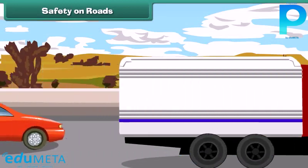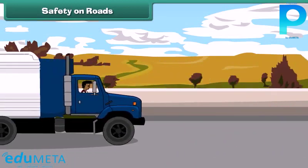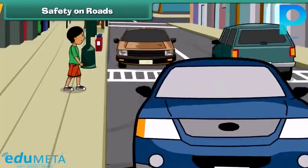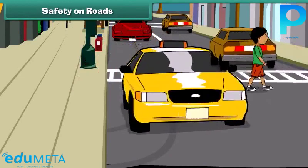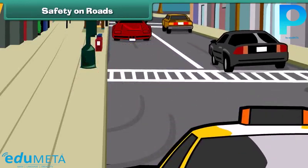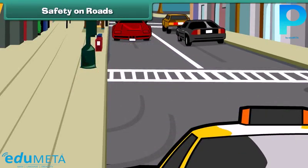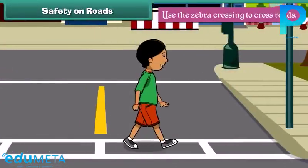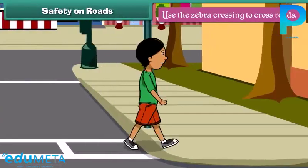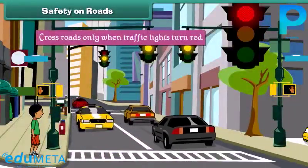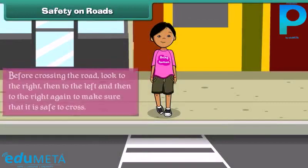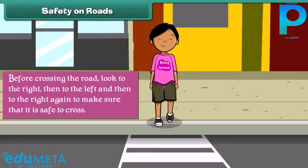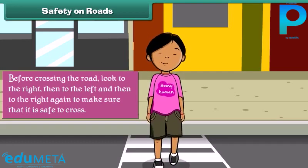Safety on roads. Road transport promotes trade by removing the barrier of distance. However, roads can be dangerous for pedestrians if traffic rules are not obeyed. To be safe on roads: walk only on the footpaths, use the zebra crossing to cross roads, cross roads only when traffic lights turn red, and before crossing, look to the right, then to the left, and then to the right again to make sure it is safe to cross.